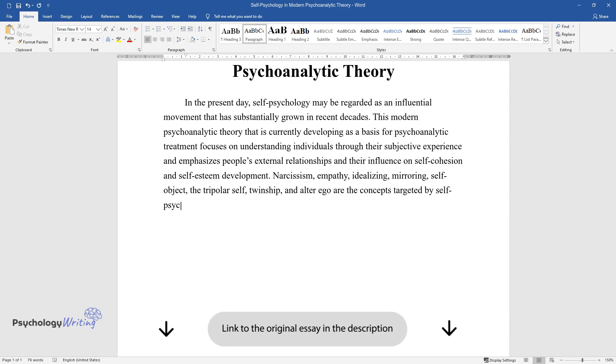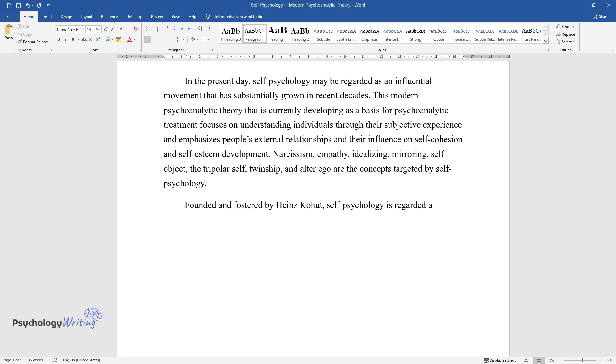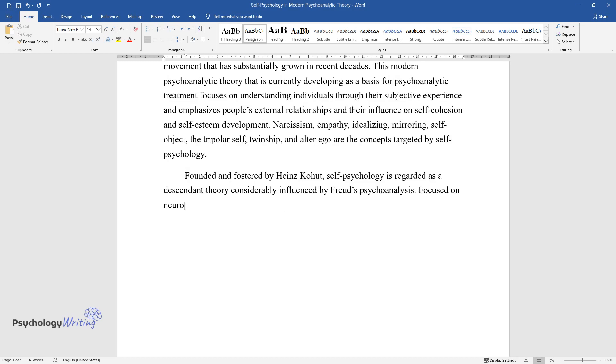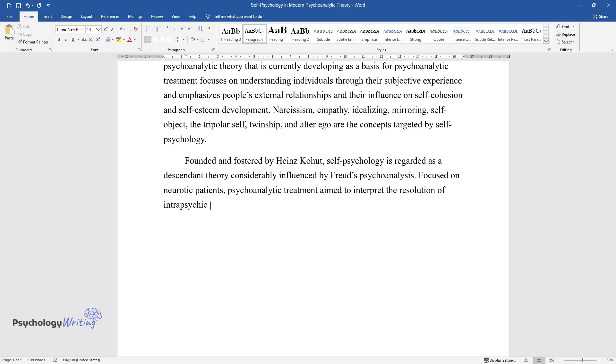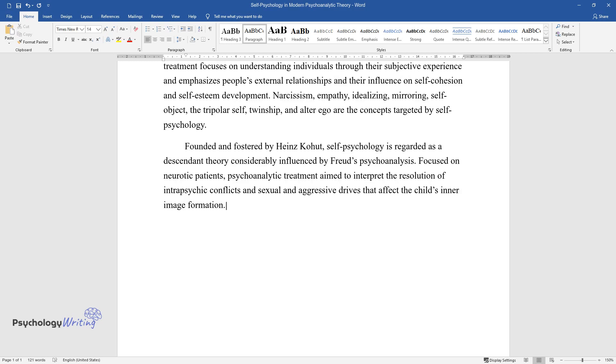Founded and fostered by Heinz Kohut, self-psychology is regarded as a descendant theory considerably influenced by Freud's psychoanalysis. Focused on neurotic patients, psychoanalytic treatment aims to interpret the resolution of intrapsychic conflicts and sexual and aggressive drives that affect the child's inner image formation.